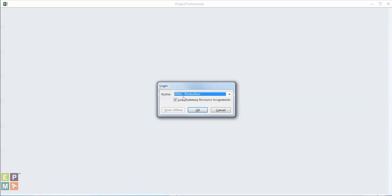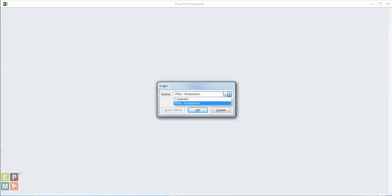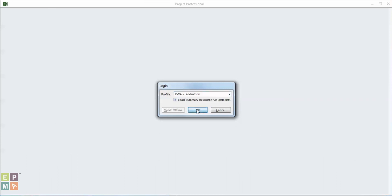So let's do that now. I'm going to close out Microsoft Project and relaunch it. Here we go — for the first time you're going to see this login dialogue. This is because we selected 'Choose an Account'. I could select computer-only mode, but I actually want PWA Production, so I'm going to press OK.